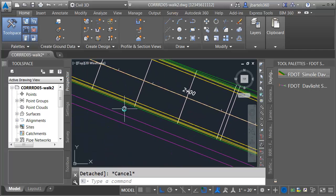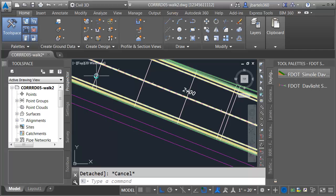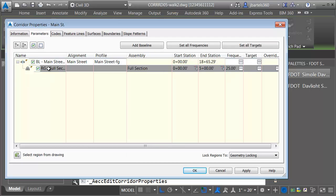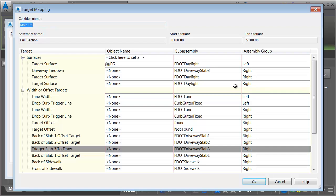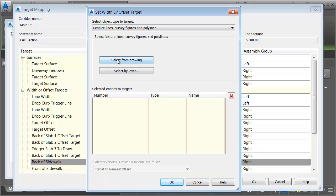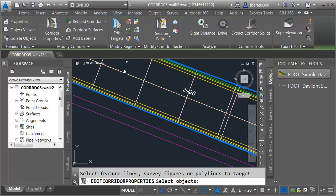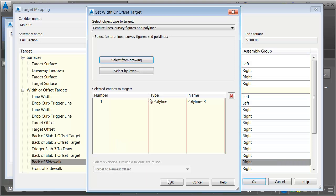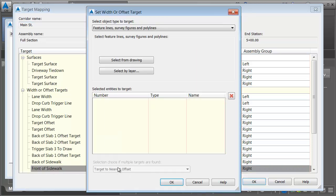Now that I have my assembly built with my two conditions, let's update the corridor. I'm going to start by creating the sidewalk targets. I'll select the corridor and go to corridor properties. Under parameters, under this region — this is the only region I have — I'll click the target ellipsis button and find the back and front of sidewalk horizontal targets. Let's do the back of sidewalk first. I'll click in the field, select the target from the drawing, select the geometry that represents the back of walk, and press enter.